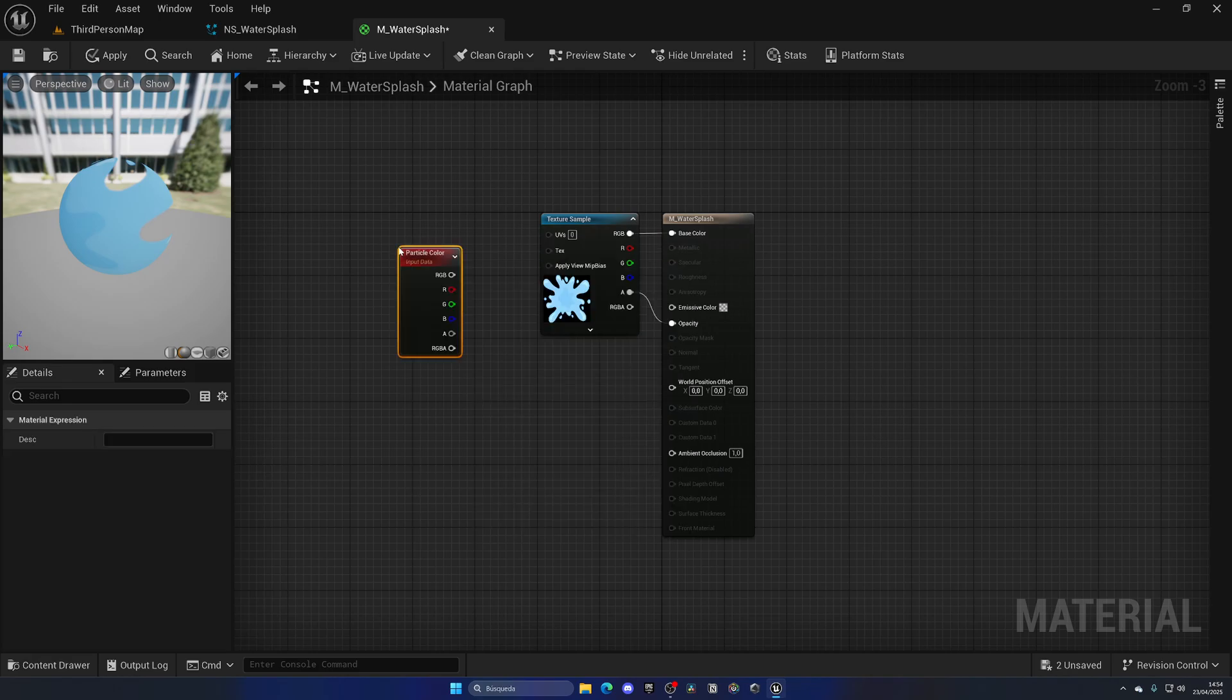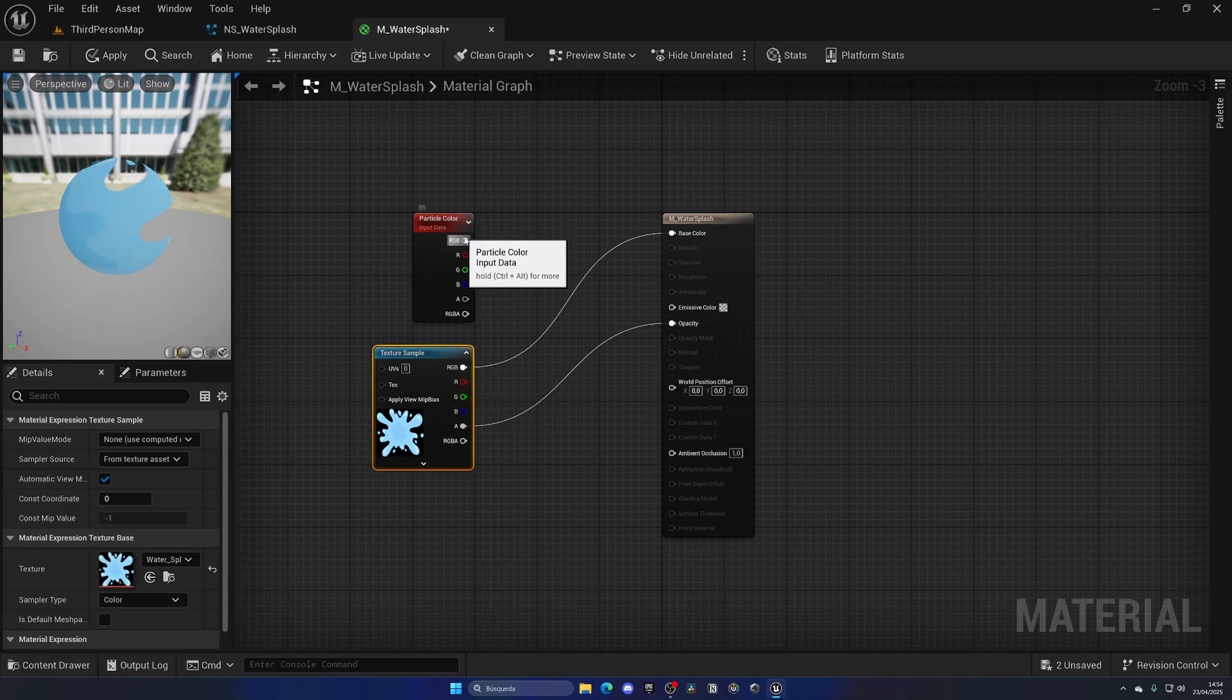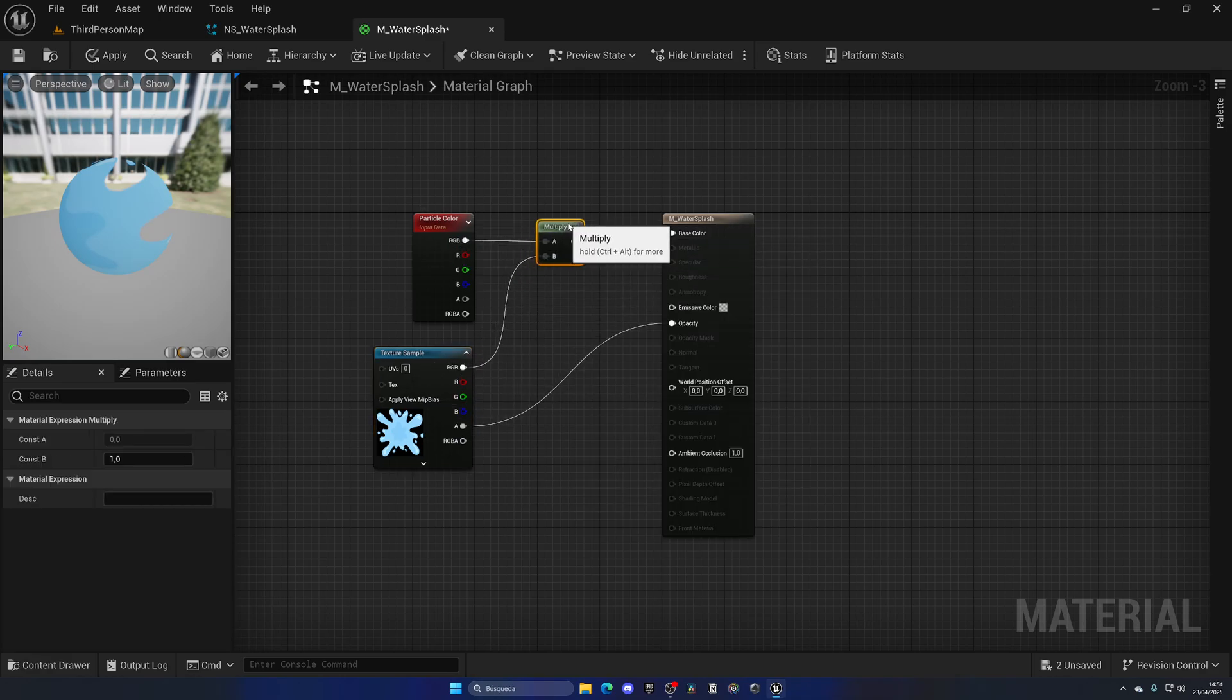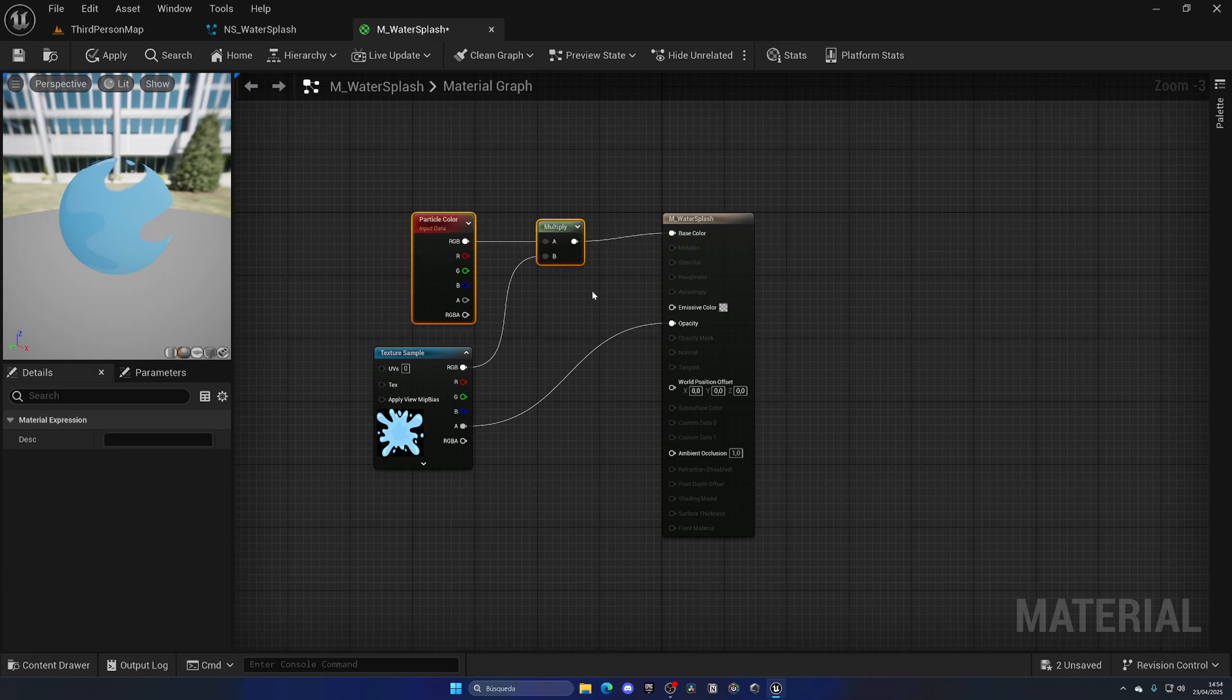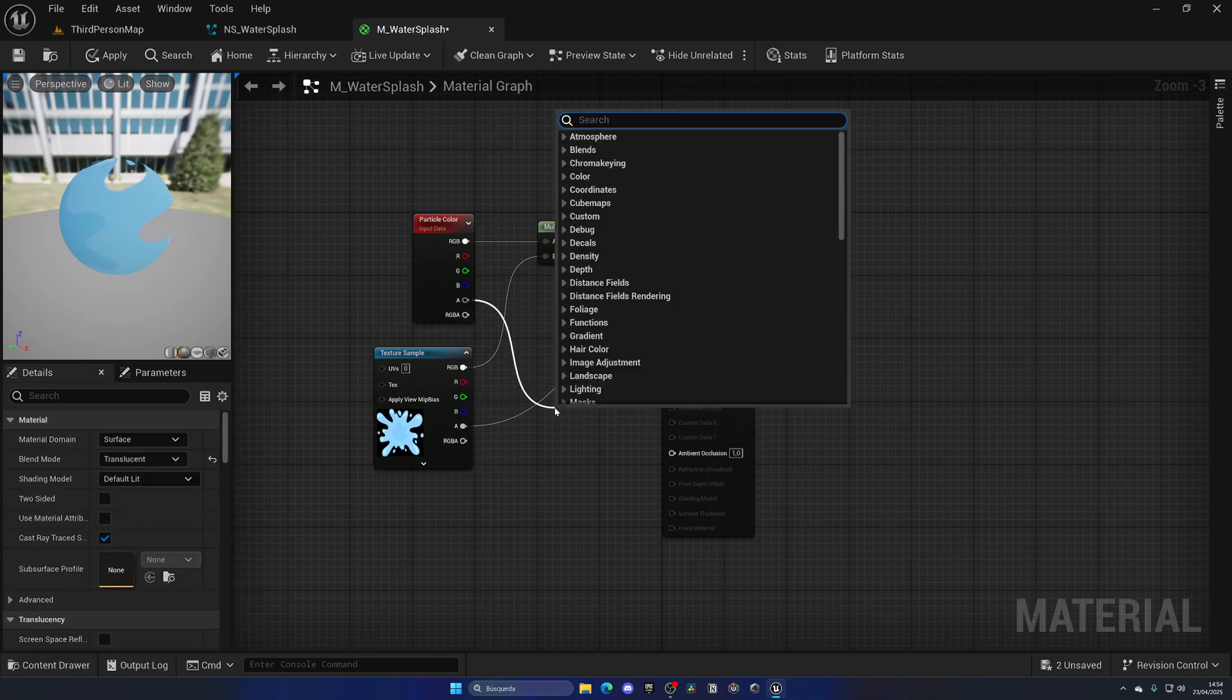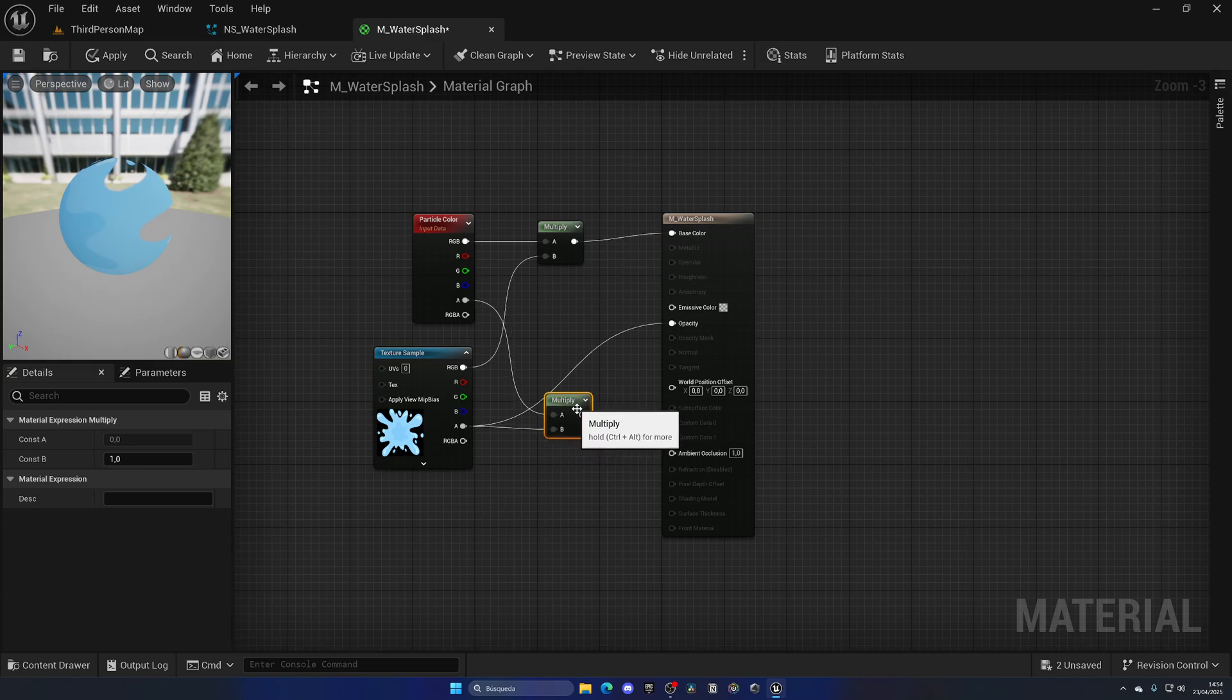We just need to get the incoming RGB and multiply it with the one in our texture, plug that to the base color. And then we have to do exactly the same thing with the alpha: get the alpha of the particle color, multiply it with the alpha of the texture, and now this will be the new opacity.